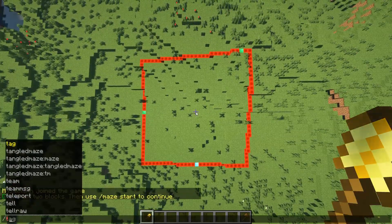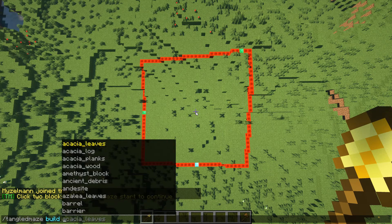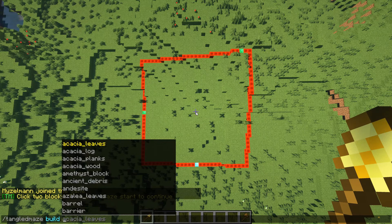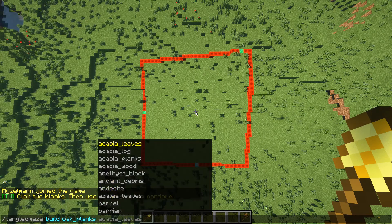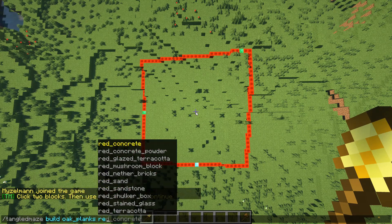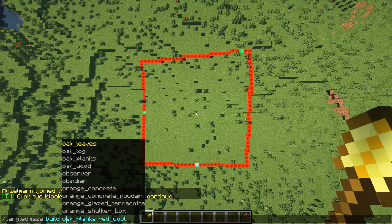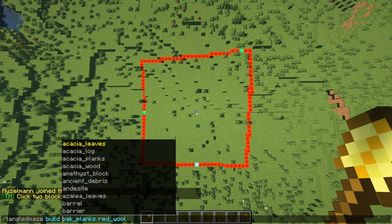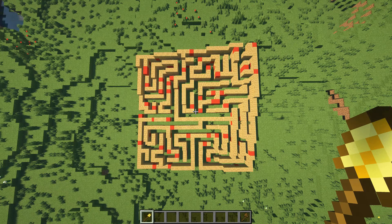To finally build a maze we use the command slash Tangled Maze build. Here you can enter any types of blocks you want your maze to be built out of. For example I will choose oak planks with some red wool in a ratio of 10 to 1, so I will add a times 10 here.